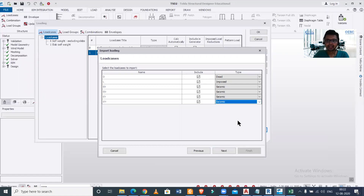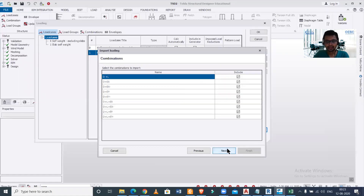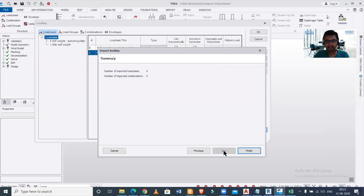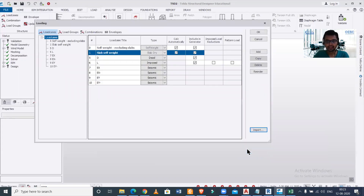After clicking Next, all combinations have been created. We can see six load cases and nine load combinations have been successfully imported. We click Finish and all load combinations are now imported into Tekla Structural Designer.